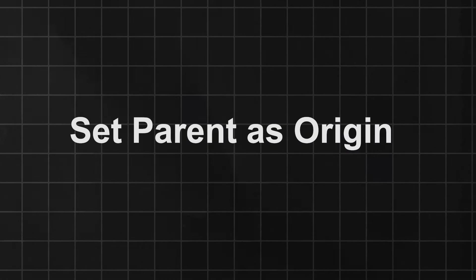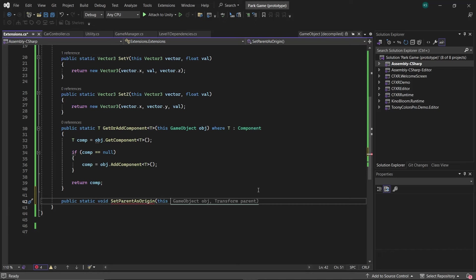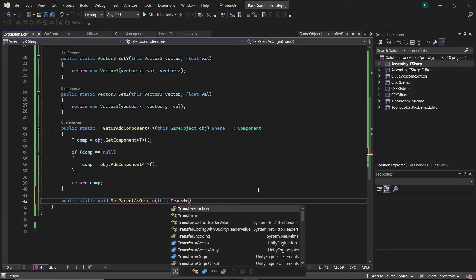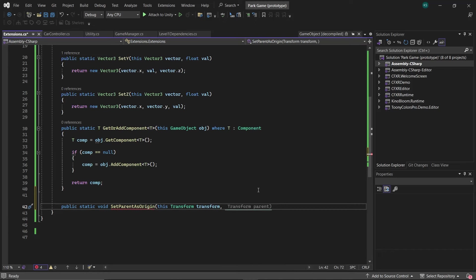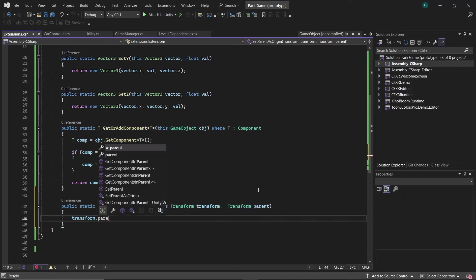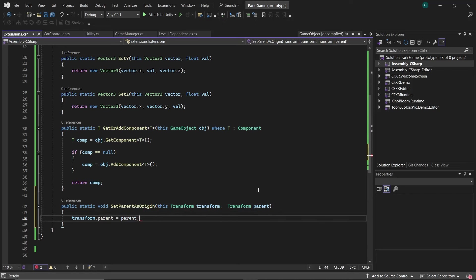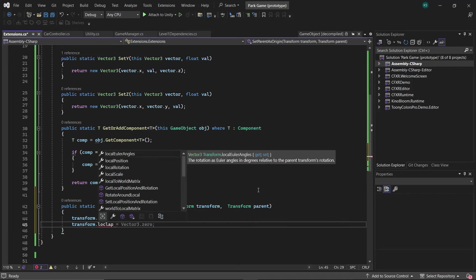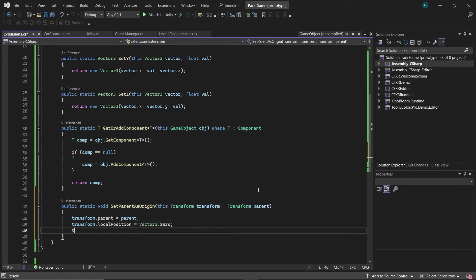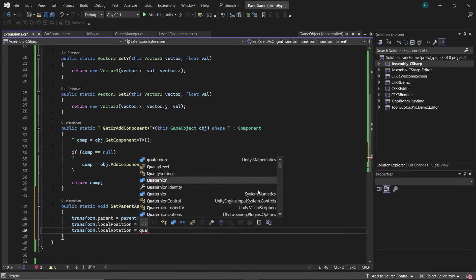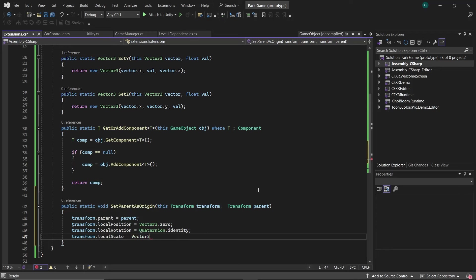Second, SetParentAsOrigin. If you want to set some transform as parent to another, and then reset its local transform, then this function is really handy. Create the function, then take transform as first parameter, whom you want to make the child, then take the transform parent as second parameter, whom you want to set the parent, then in it set the transform.parent to parent, and then reset its transform.